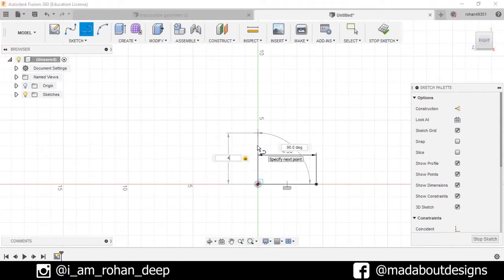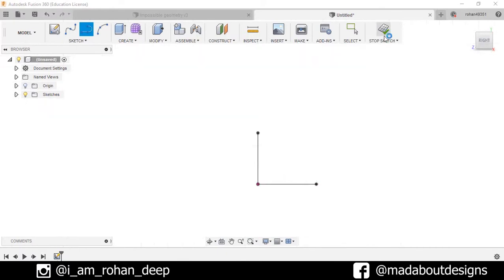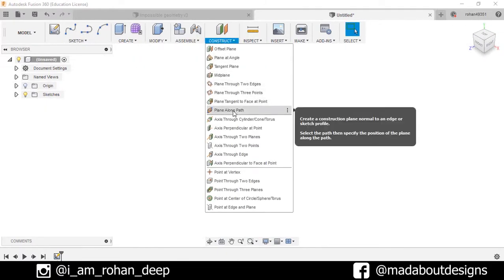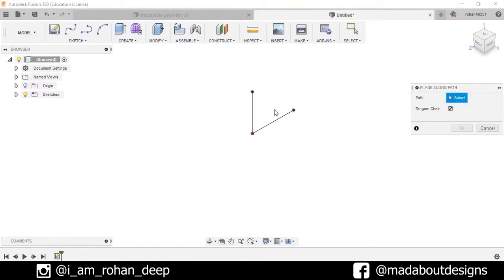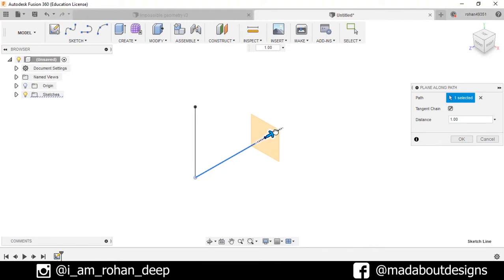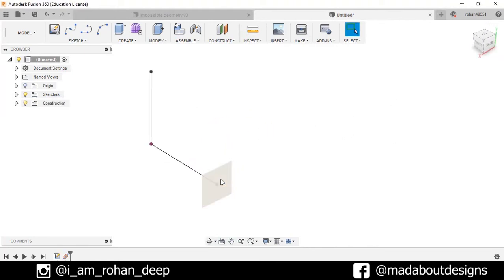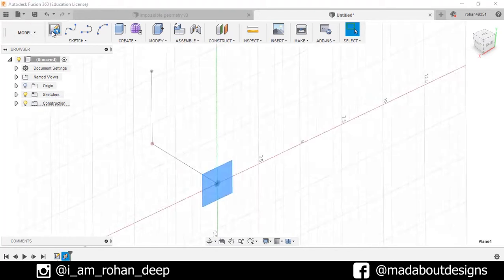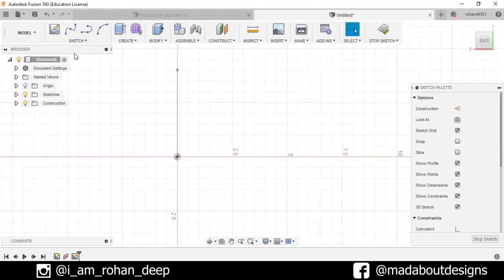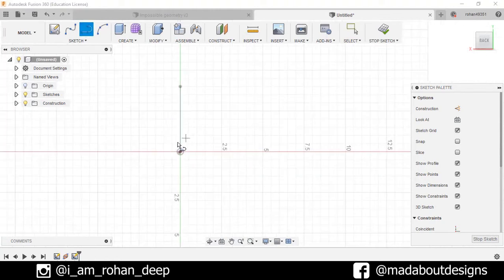Now stop sketch. Go to construct and select the plane along the path. Select this path and drag the plane towards the end of the path. Press ok. Now select this plane, create sketch, and draw another line of 5 cm.